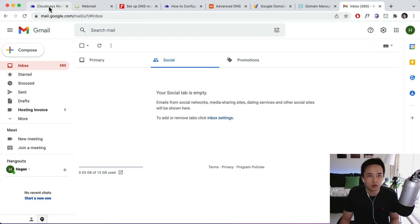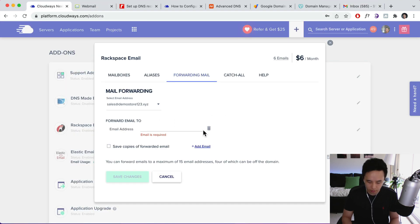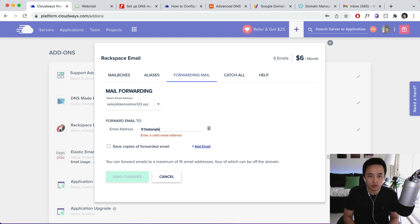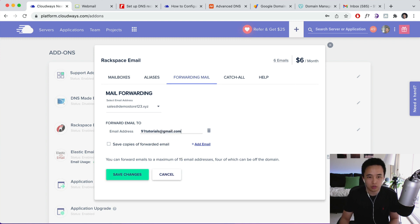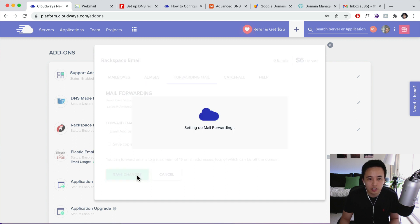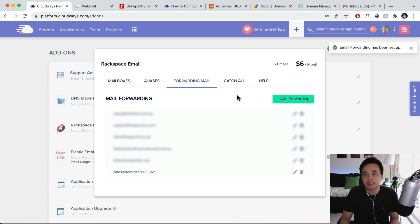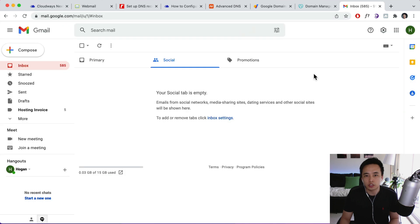So let's go back over here. So 91tutorials@gmail.com. And then I'm going to save changes. So basically that is done. So your emails are going to be forwarded to your Gmail account over here.